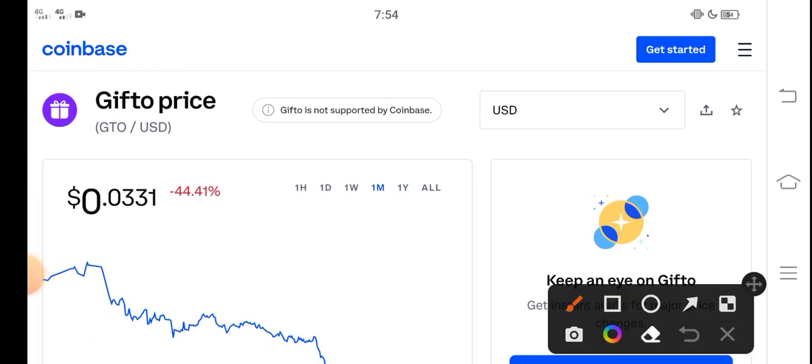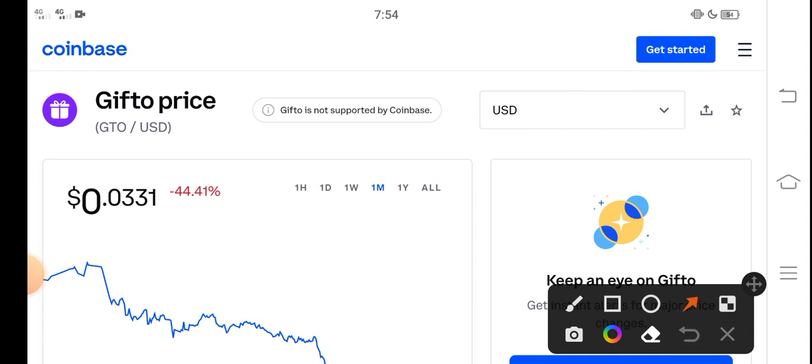Last 30 days changes of Gifto guys, negative 44.41%. The price decreased, the price jumped down in the last 30 days. That's already bad, but also good for a new investor, those people who want to buy Gifto right now.